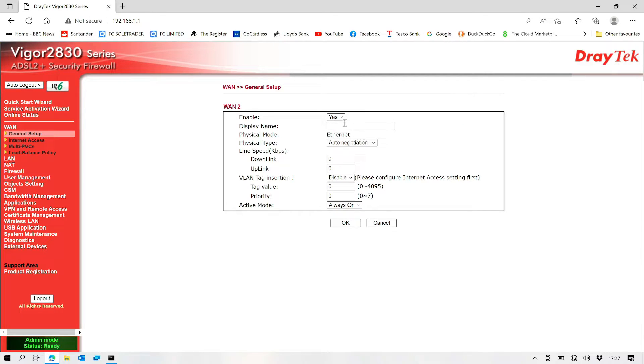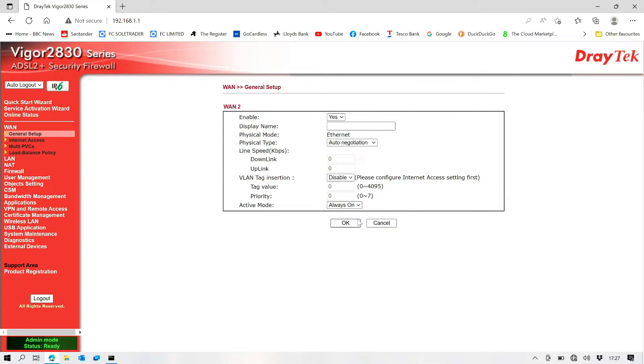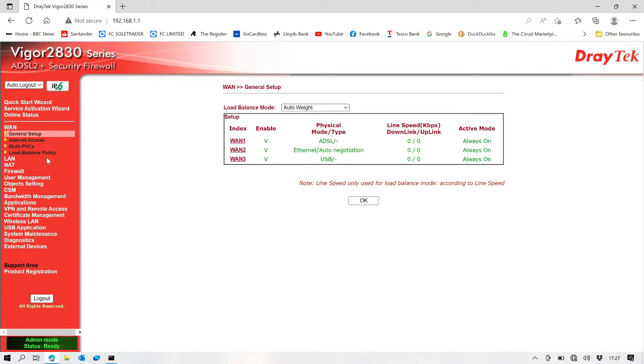Enable is on, auto-negotiation is on, but it is saying that we don't have a connection. Let's go into internet access.